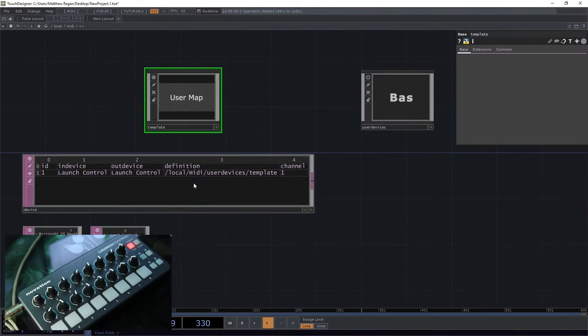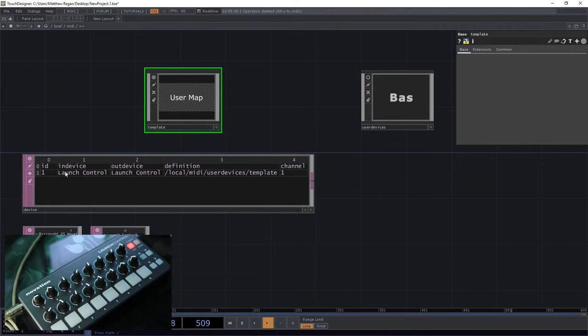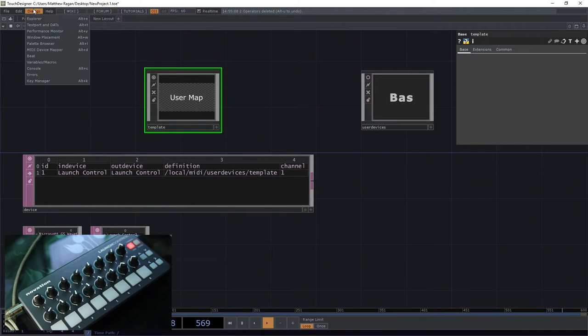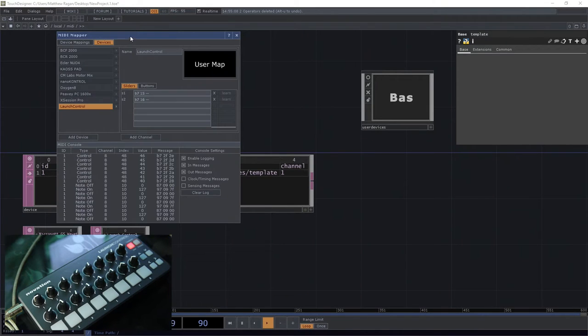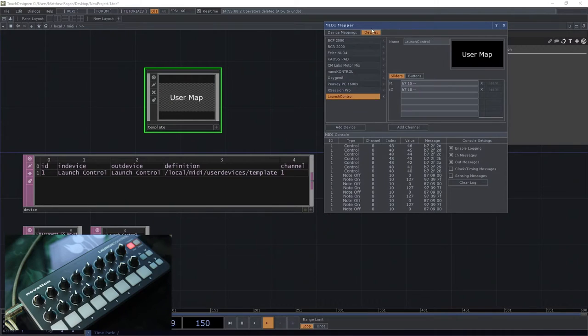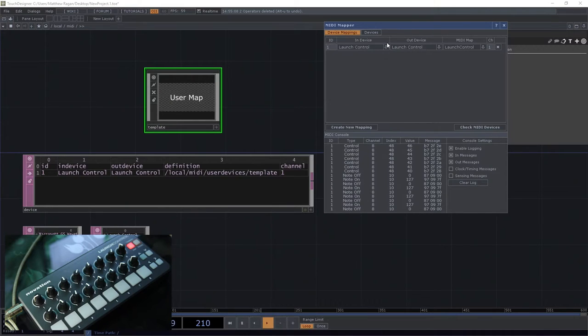Now we'll see that we've got this table. So this table looks surprisingly similar, if we open our device mapper back up, to what's happening here in our device mappings. Launch control, launch control, launch control.